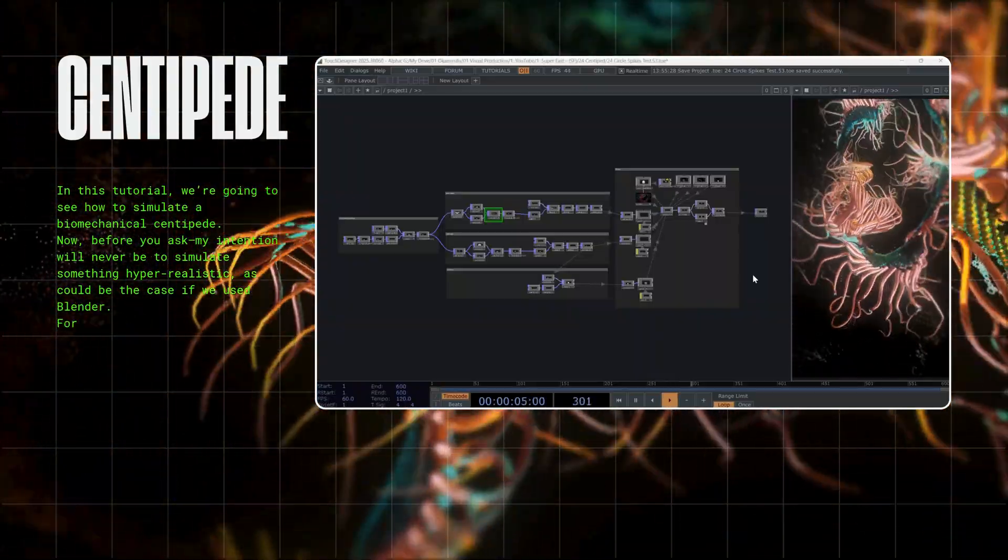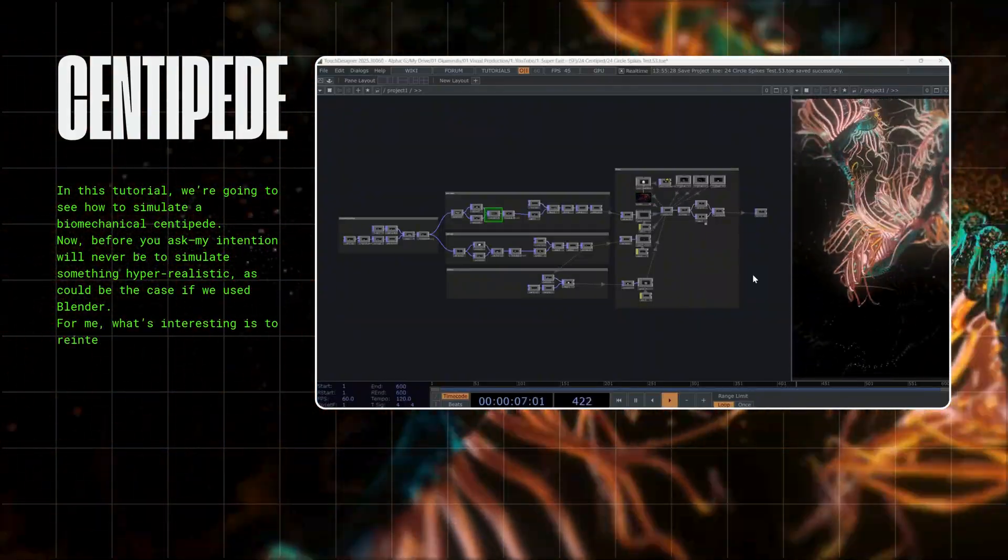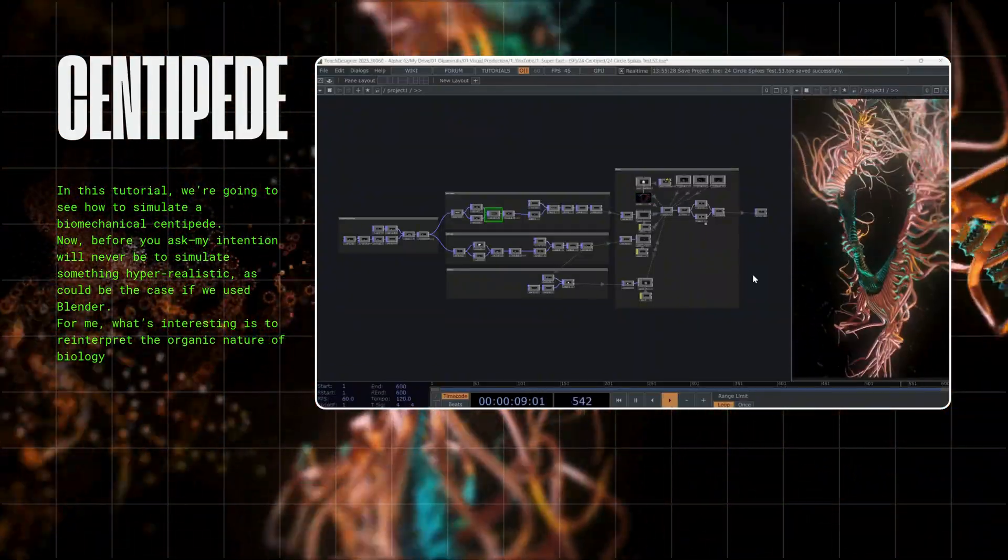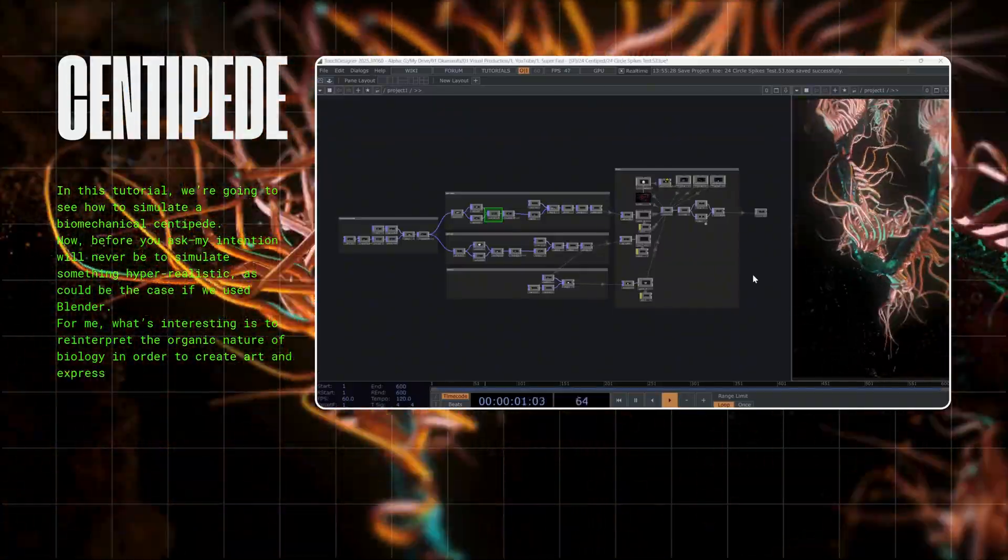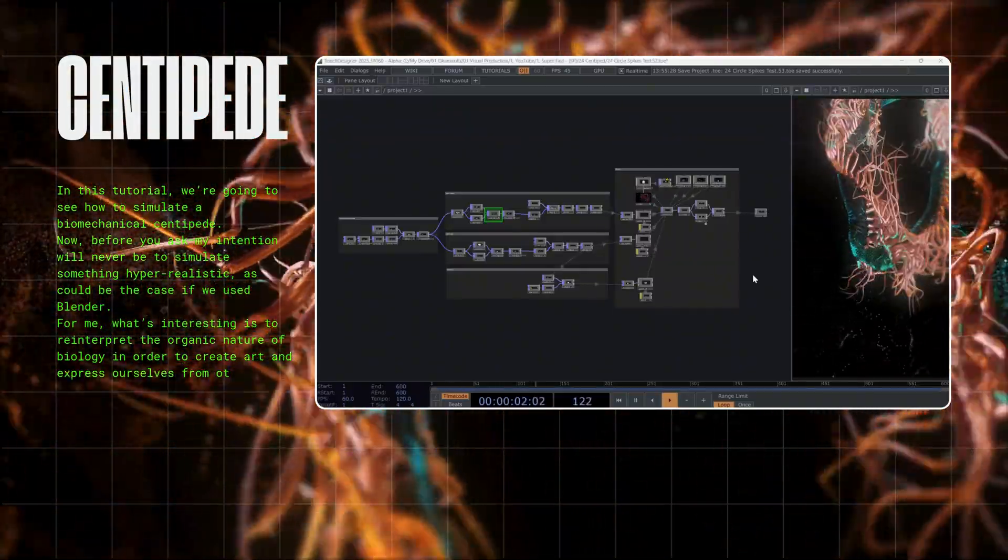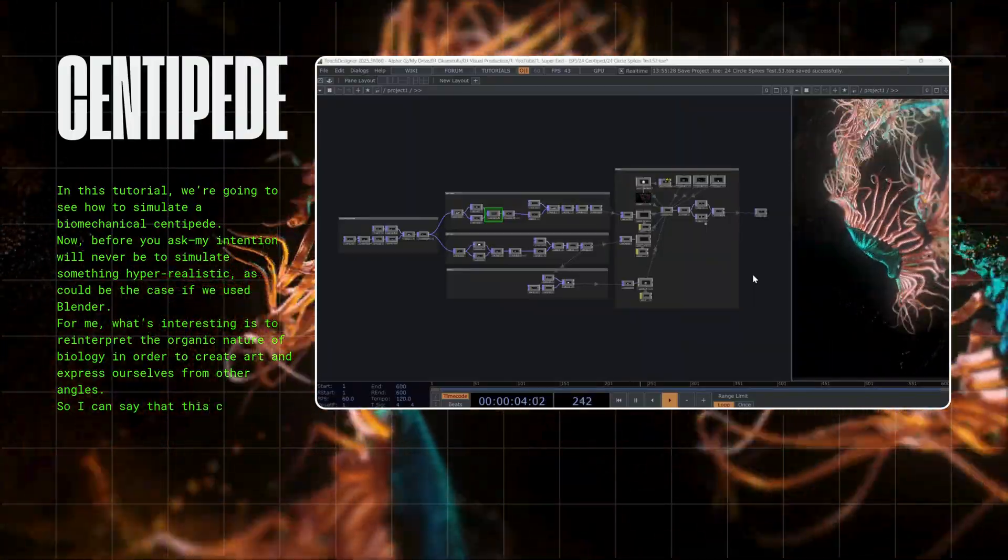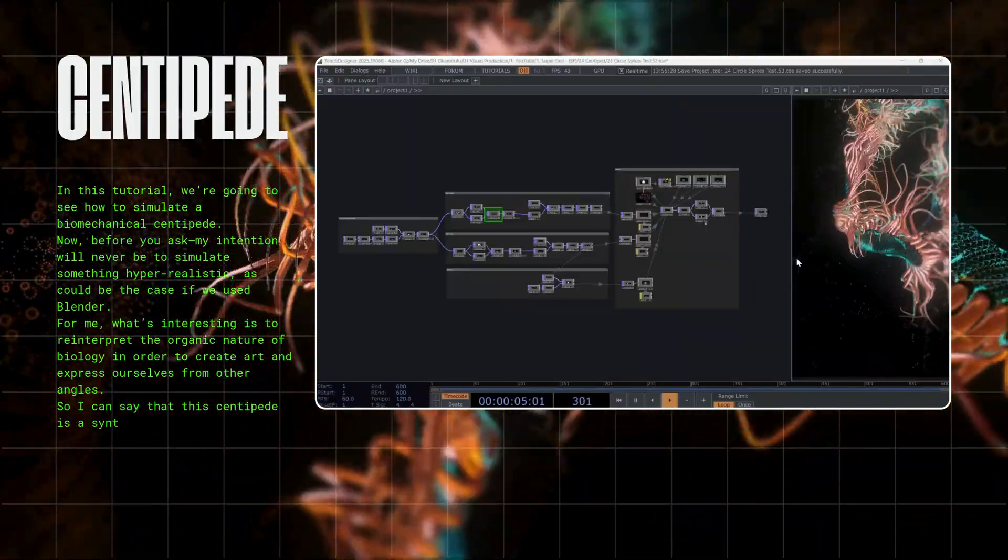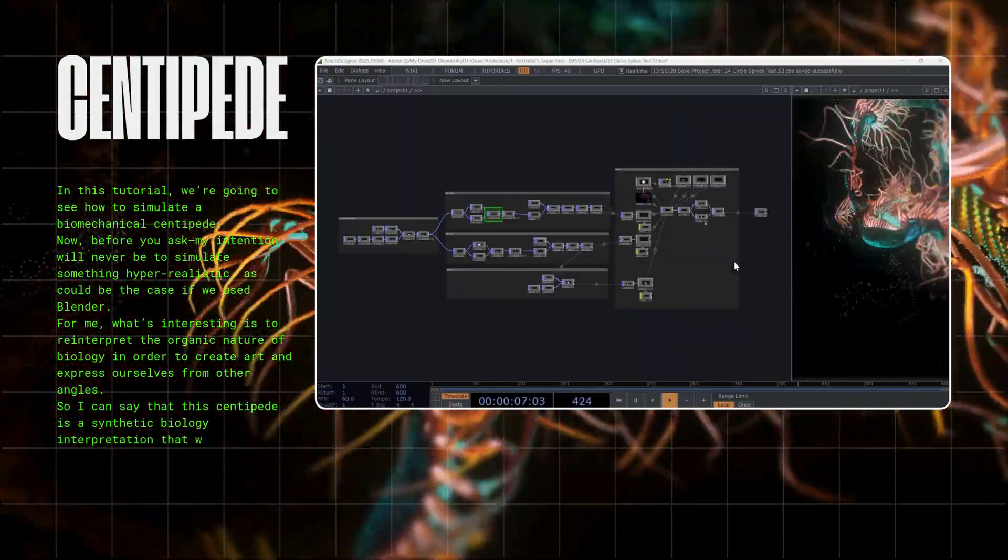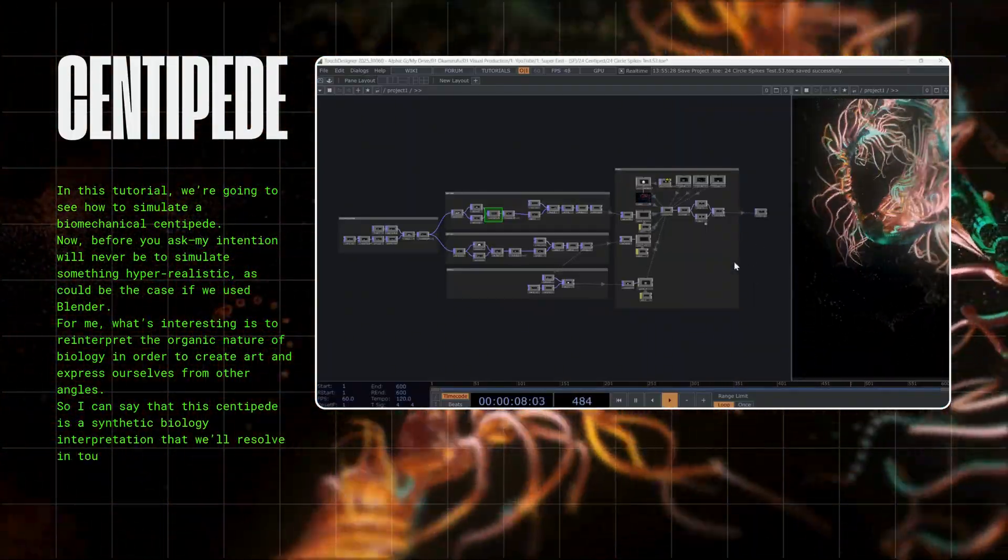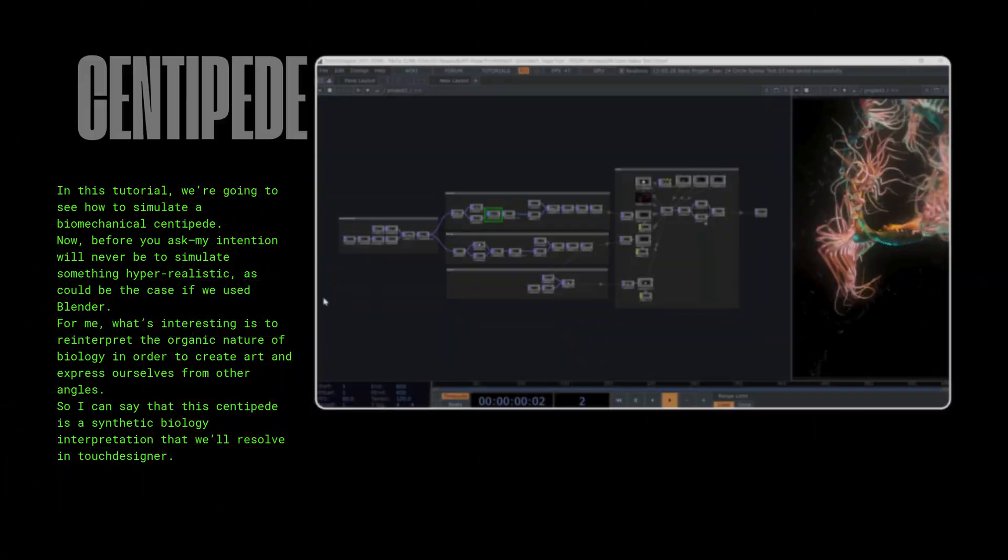For me, what's interesting is to reinterpret the organic nature of biology in order to create art and express ourselves from other angles. So I can say that this centipede is a synthetic biology interpretation that will resolve in Touch Designer. Let's move forward.